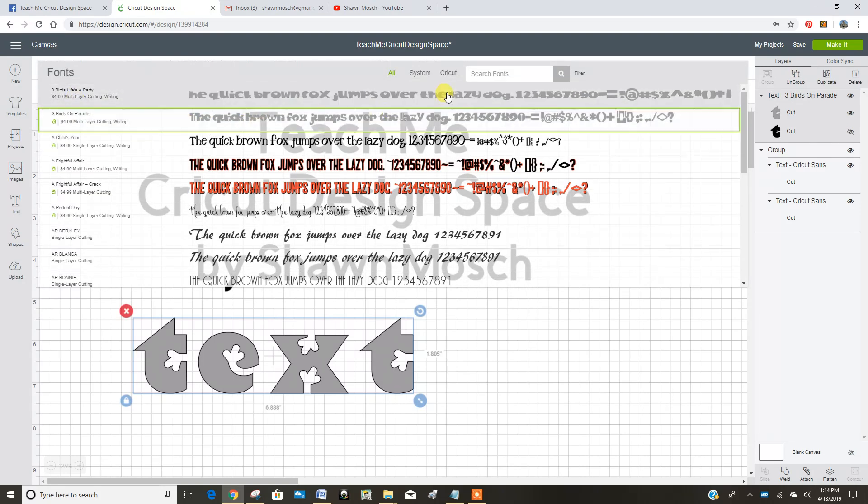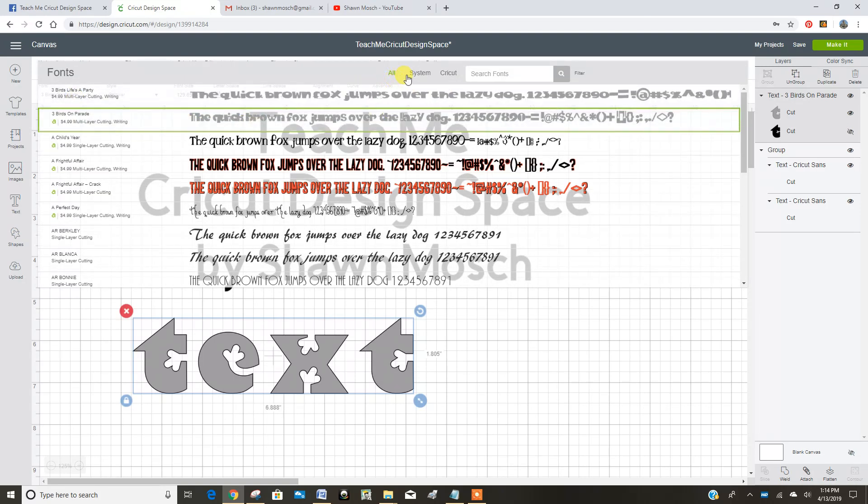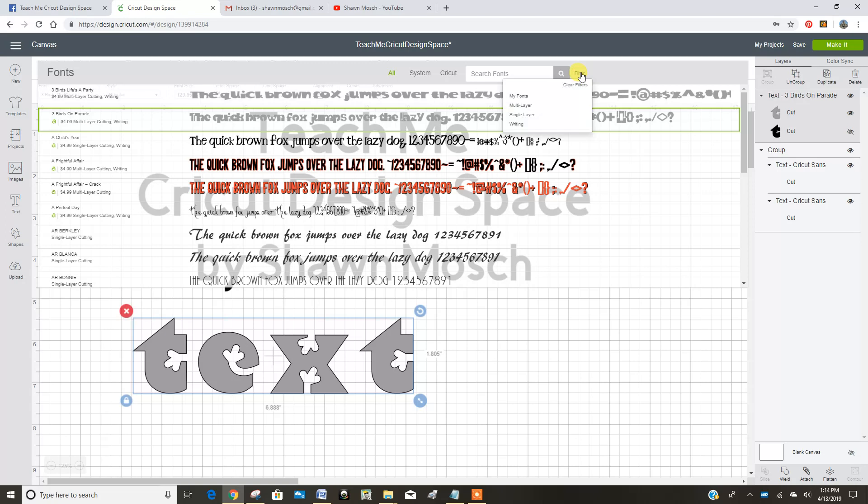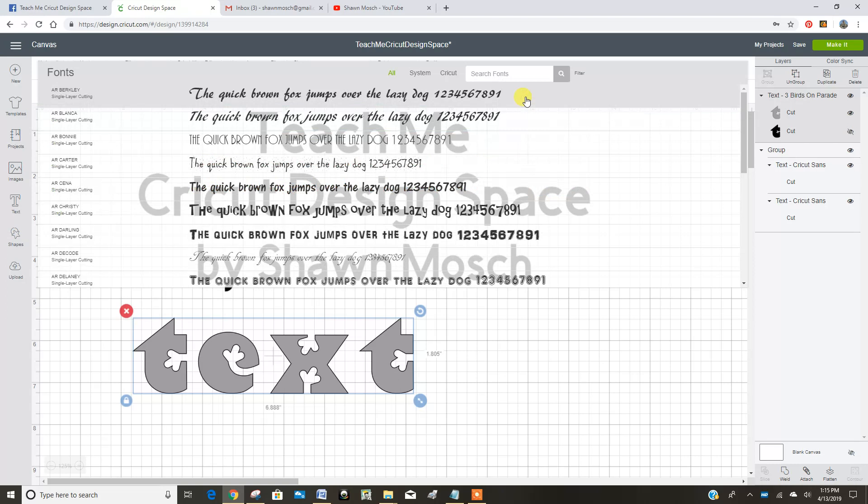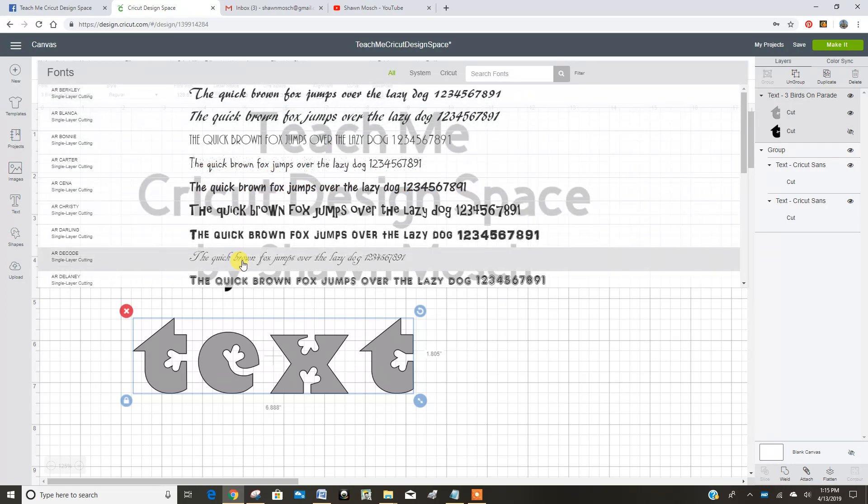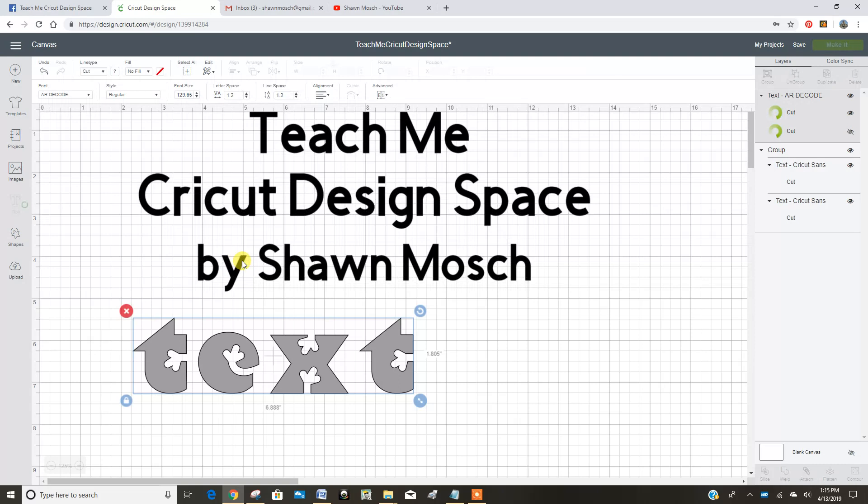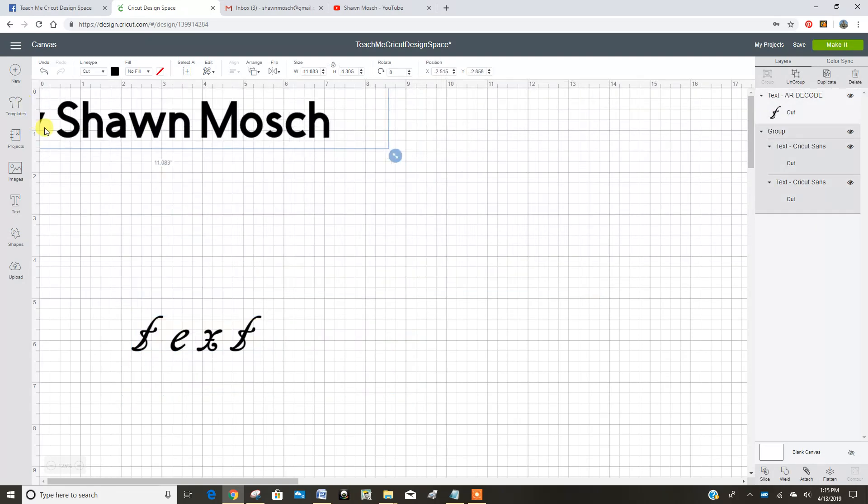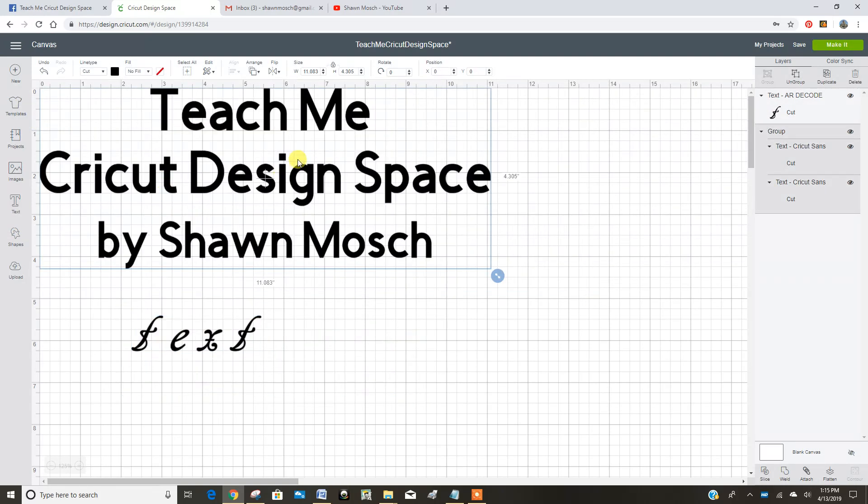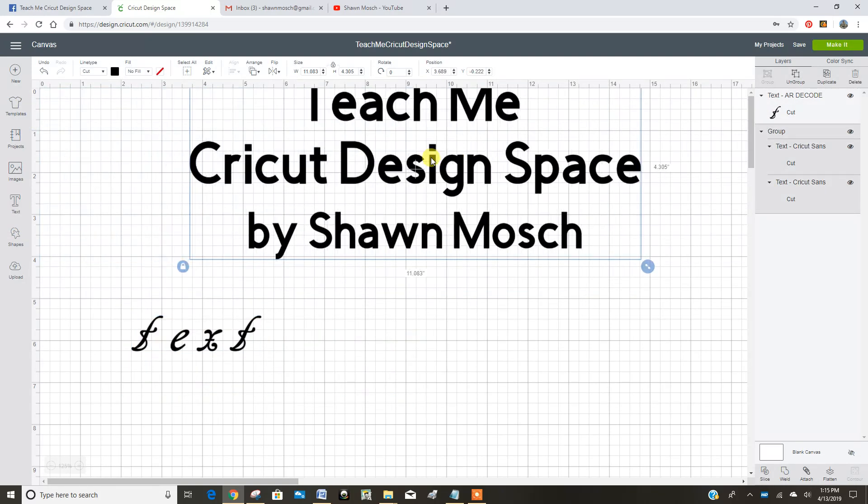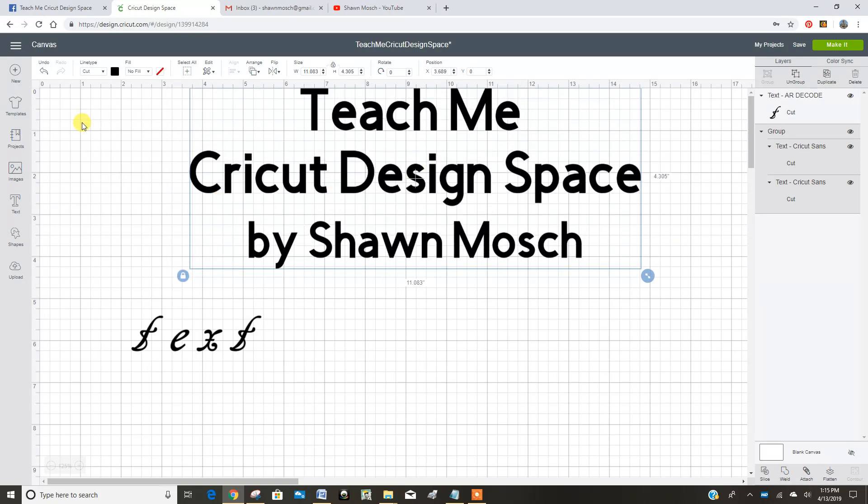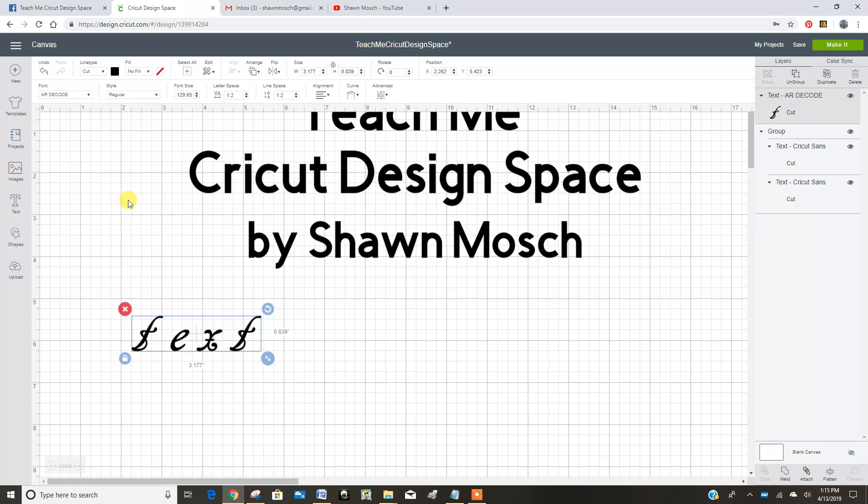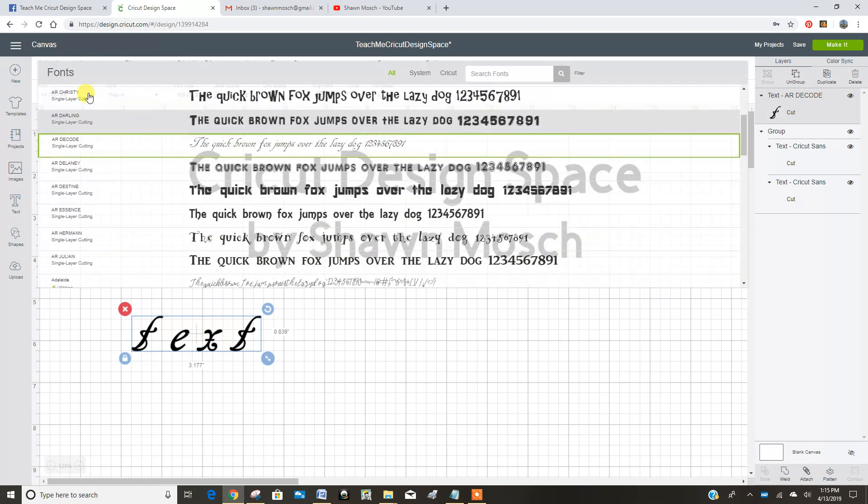So then if I want to filter by either all the fonts in there or system fonts, those might be things you downloaded and put on your computer, or just Cricut related fonts. Or over here I can search by just my fonts that I own. So then it won't show me anything that I have to pay for. So now I click on that and it changes the font. That is not a pretty font for this example, so let's change it. So it's as easy as that to just change it around.